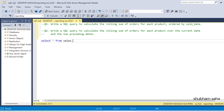Hi, welcome back guys. Today I am back with another new video. In this video I will discuss a very interesting SQL problem, so please watch this video to the end — you will learn lots of things. So let's begin. I have two questions. First, let's discuss question number one.